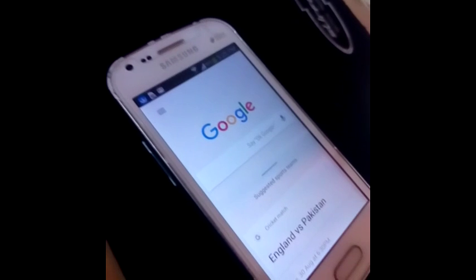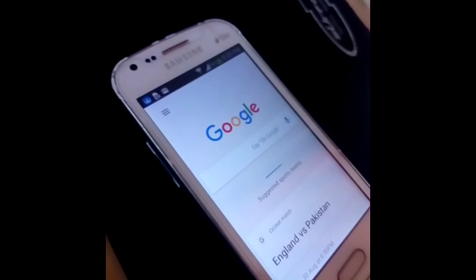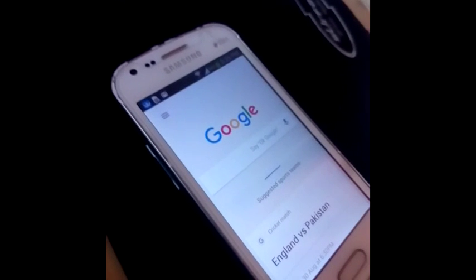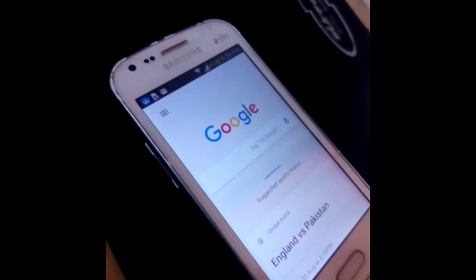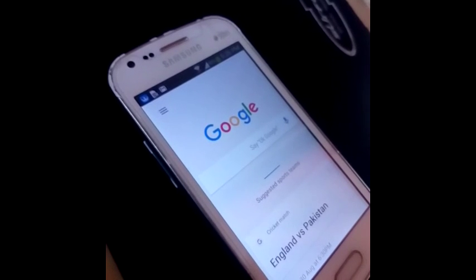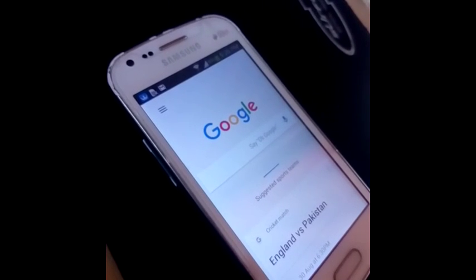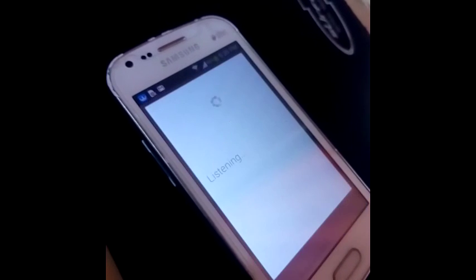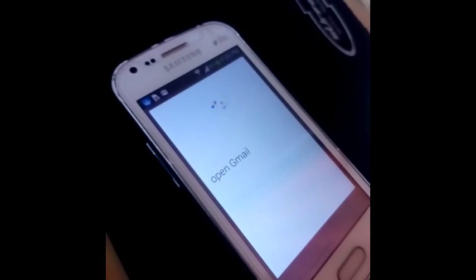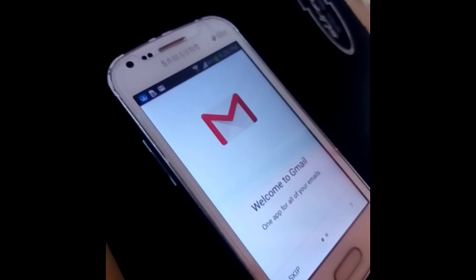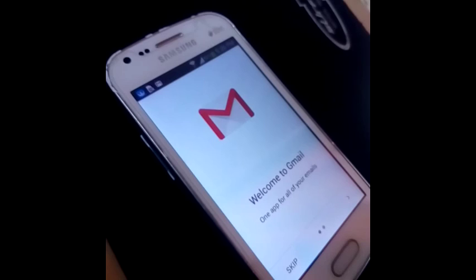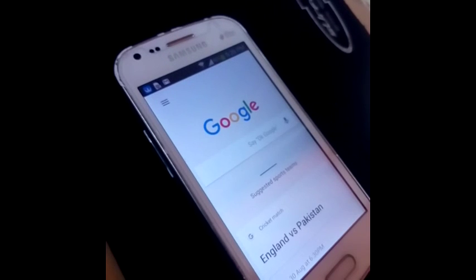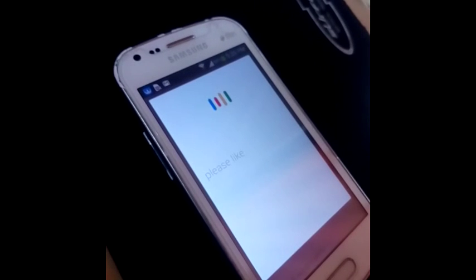Your device can perform many things like playing you some music — you can say 'play playlist' followed by your playlist name and it will start the playlist for you. You can also open applications like Gmail by saying: OK Google, open Gmail.